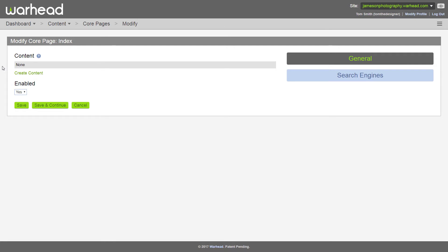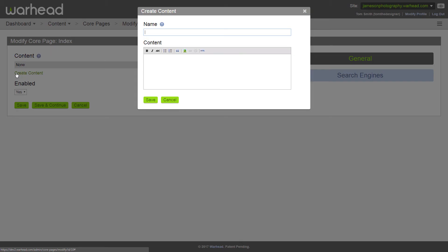Now you can see no content has been added to the index page yet, so we're going to have to create some. To do that, simply click the create content link and you'll see the create content window opens up. And the first piece of content we're going to create is text that's going to be going on top of a banner image on our homepage. So we're going to go ahead and name this content banner.